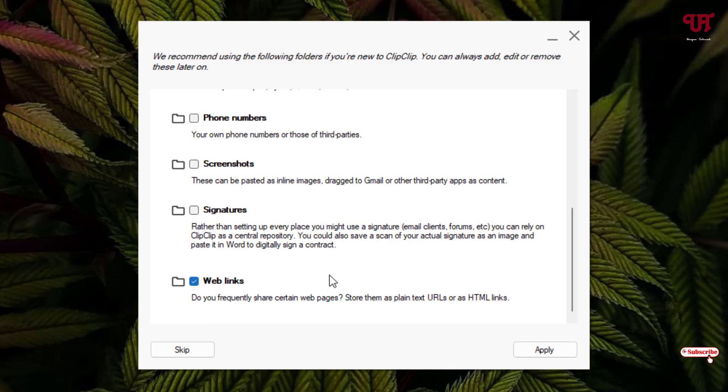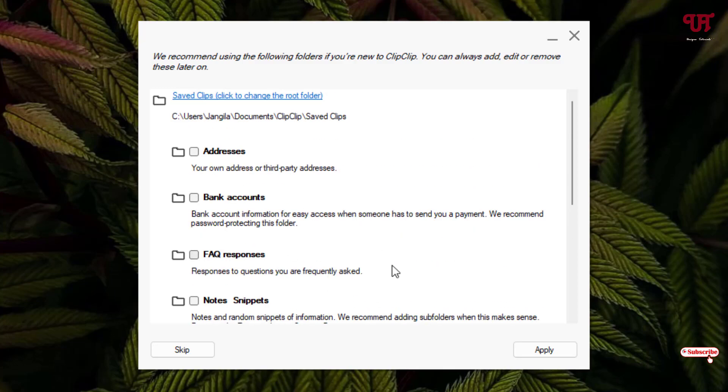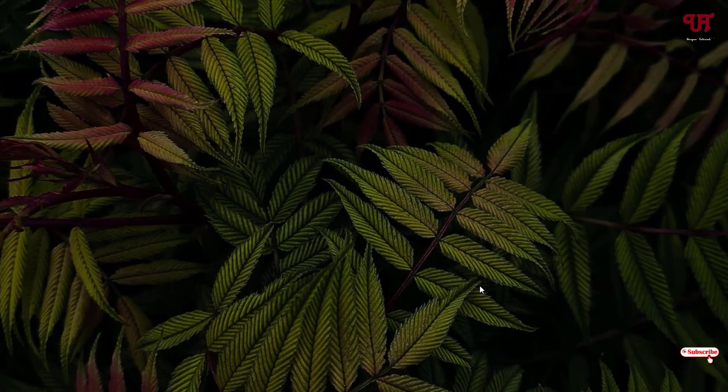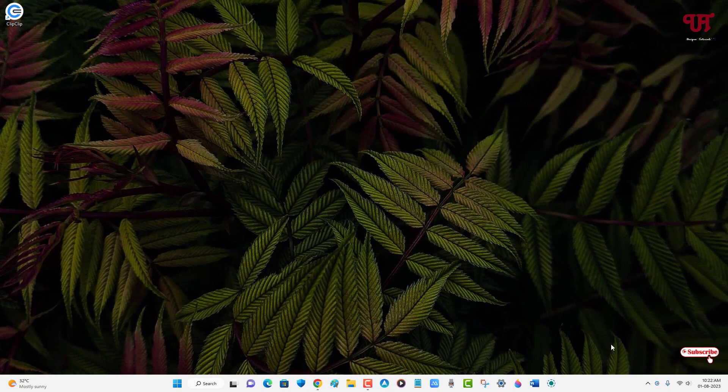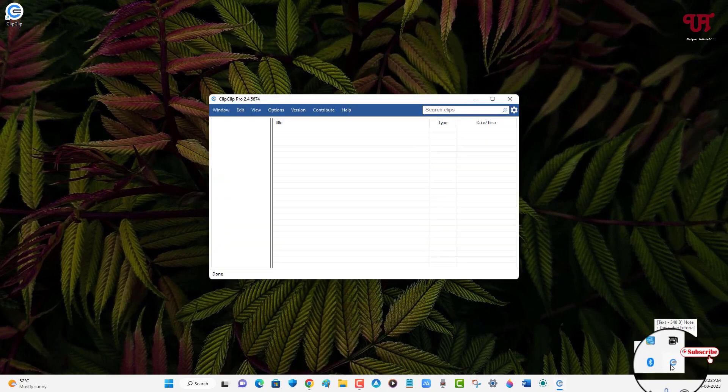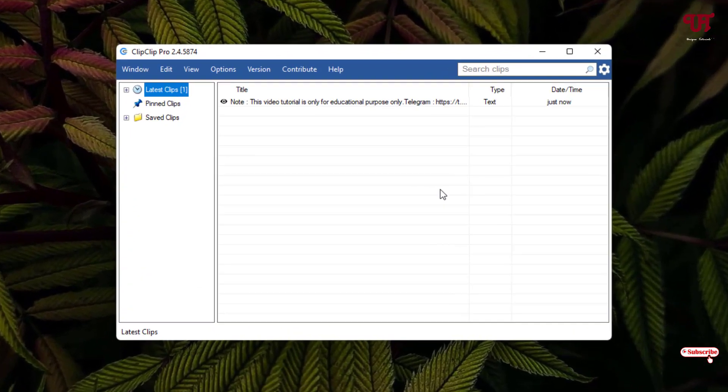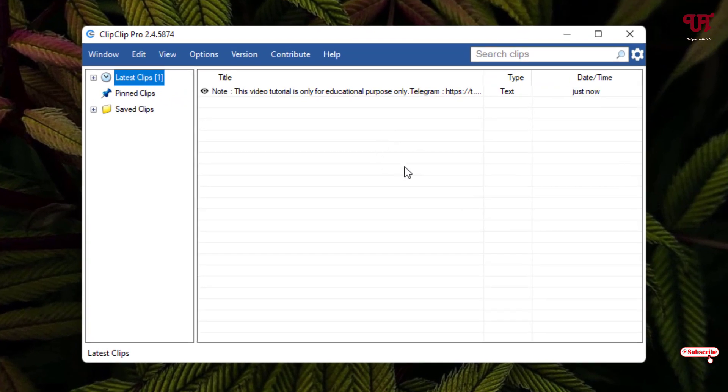And after that click on apply. Now it will be minimized on the taskbar tray as you can see here, and now the application is already open.